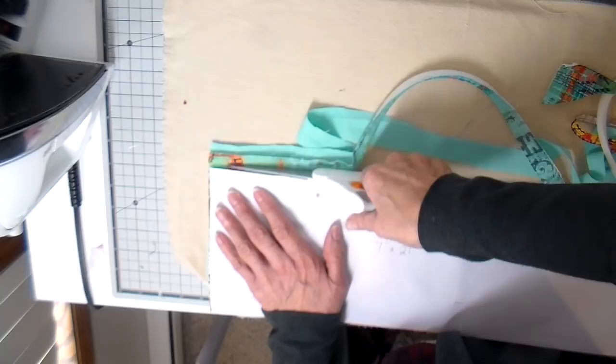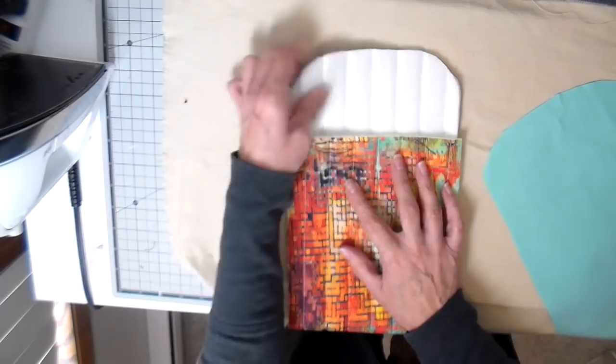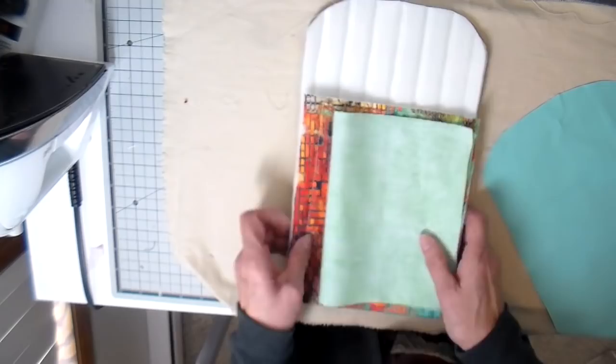Now I've got these two strange looking pieces here but this is kind of the flap, it's going to flap down like this. Got the little pocket here as well.